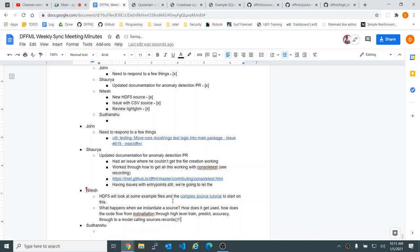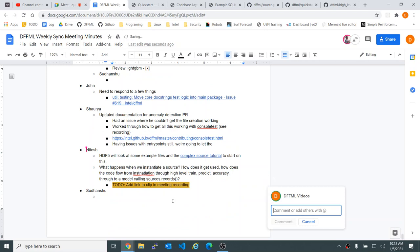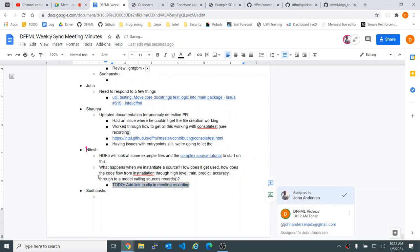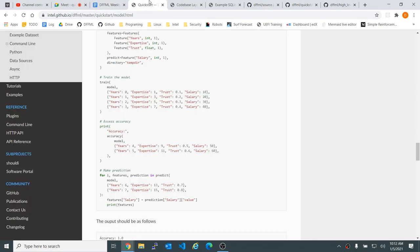Does that effectively answer your question on what the path is? I understand the flow or the pattern in the sources, but I definitely need to watch this video multiple times. And then we can go over it next time too — I'm actually going to make a note that we want to make a clip of this video on how the CSV source works.